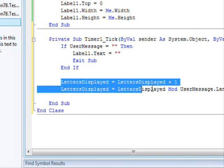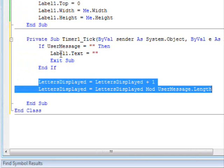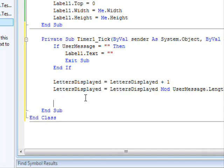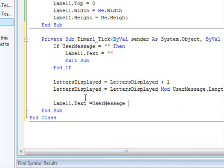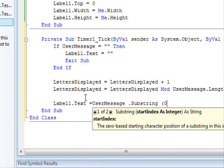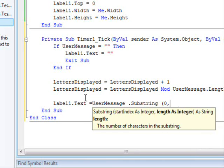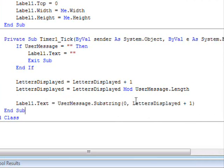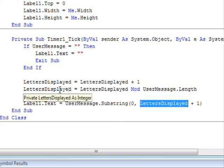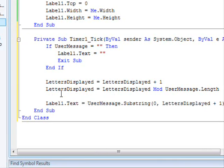This part tells us how many letters to display each time the code executes — we display one extra letter each tick. So Label1.Text = userMessage.Substring(0, lettersDisplayed + 1). The plus one is needed because at first lettersDisplayed is zero.